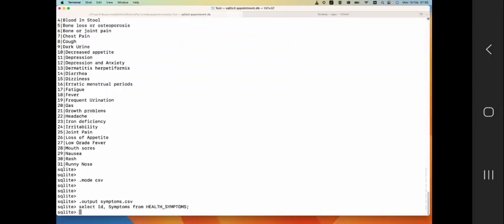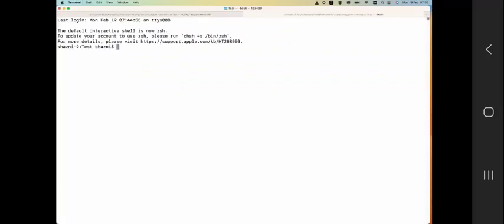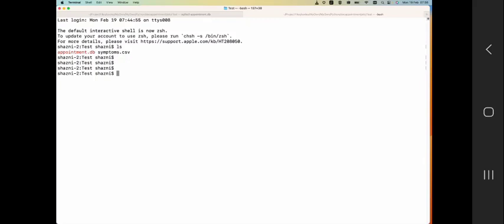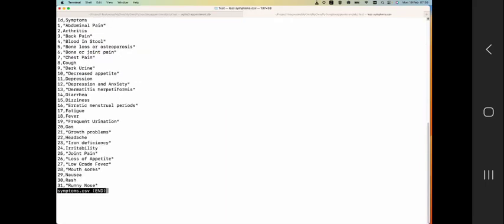So once you do this thing, the output file should already be there. So let's go and see that. So I'm going to open this up in a new tab. As you can see, the file is there. So I'm going to open it up - symptoms.csv - and as you expect it is there.